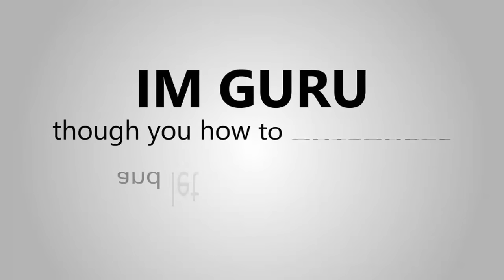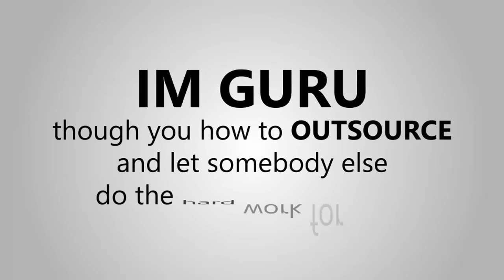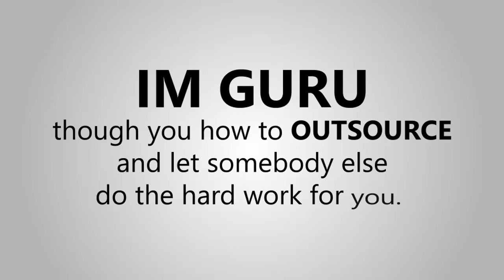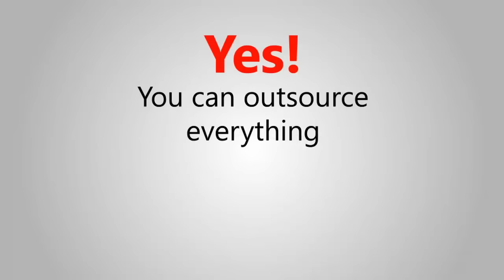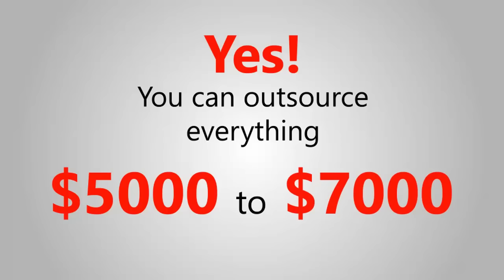And to make that process faster and easier for you, the gurus say you have to outsource and let somebody else do the hard work for you. Yes, you can outsource everything for $5,000, even to $7,000.